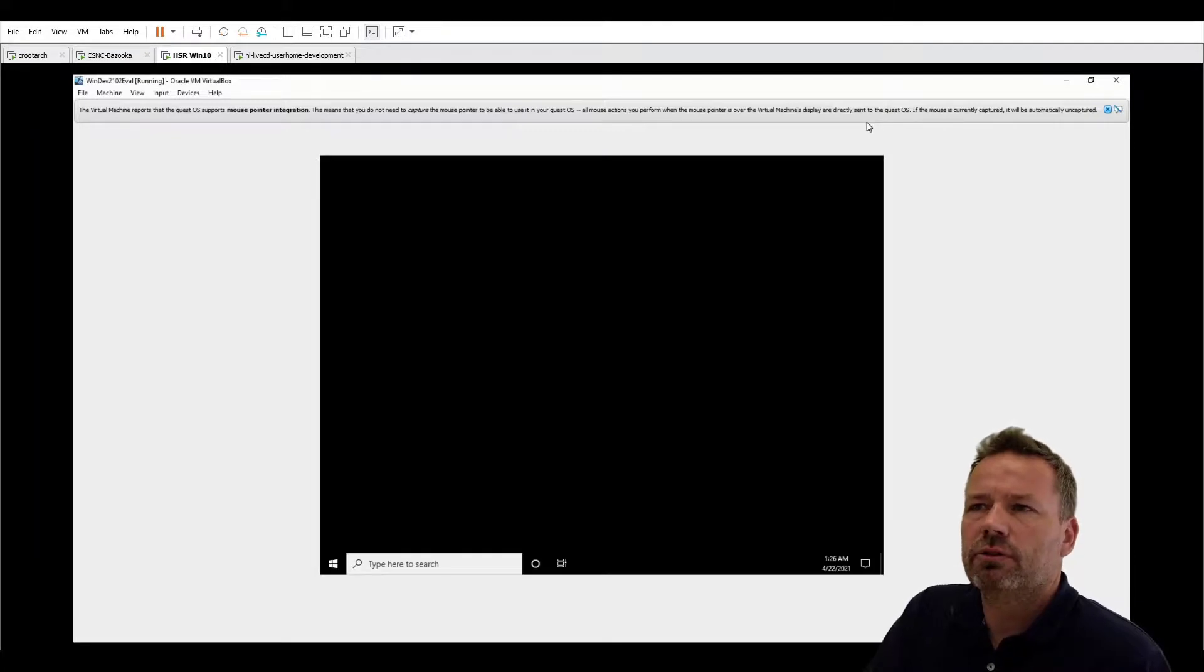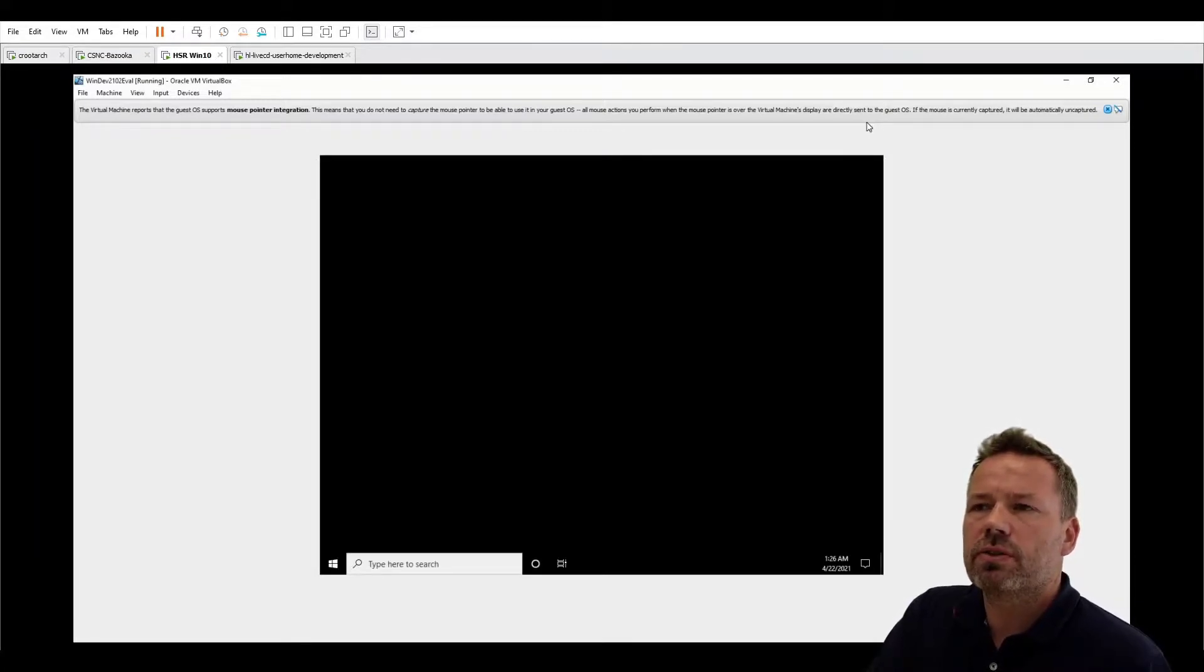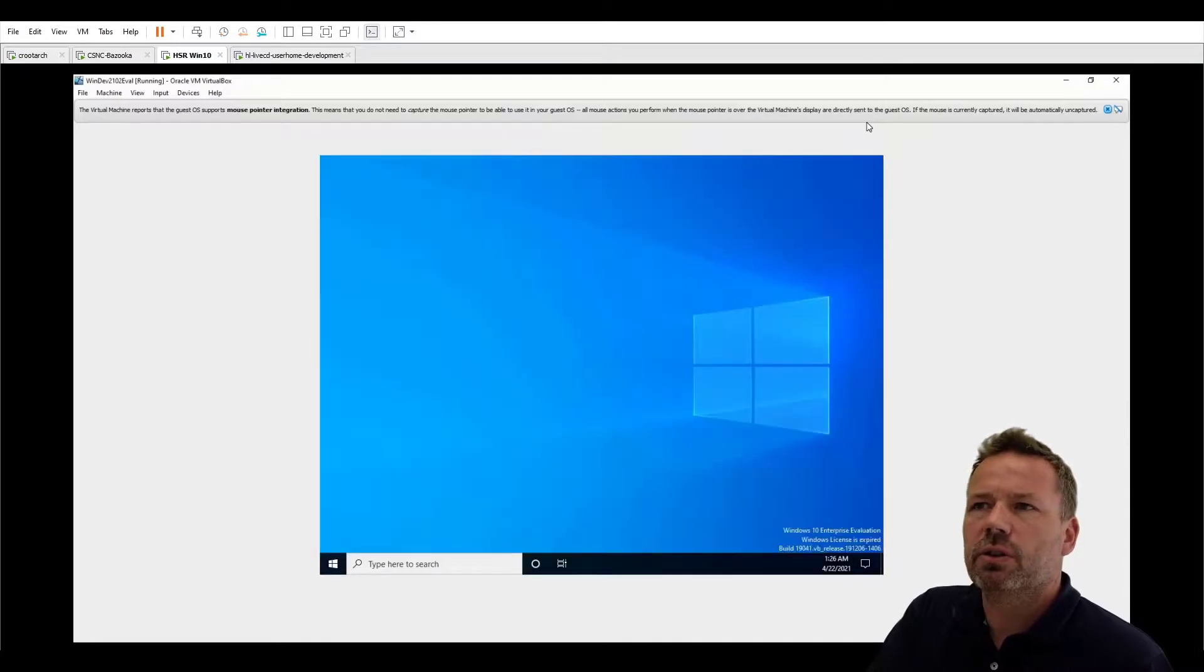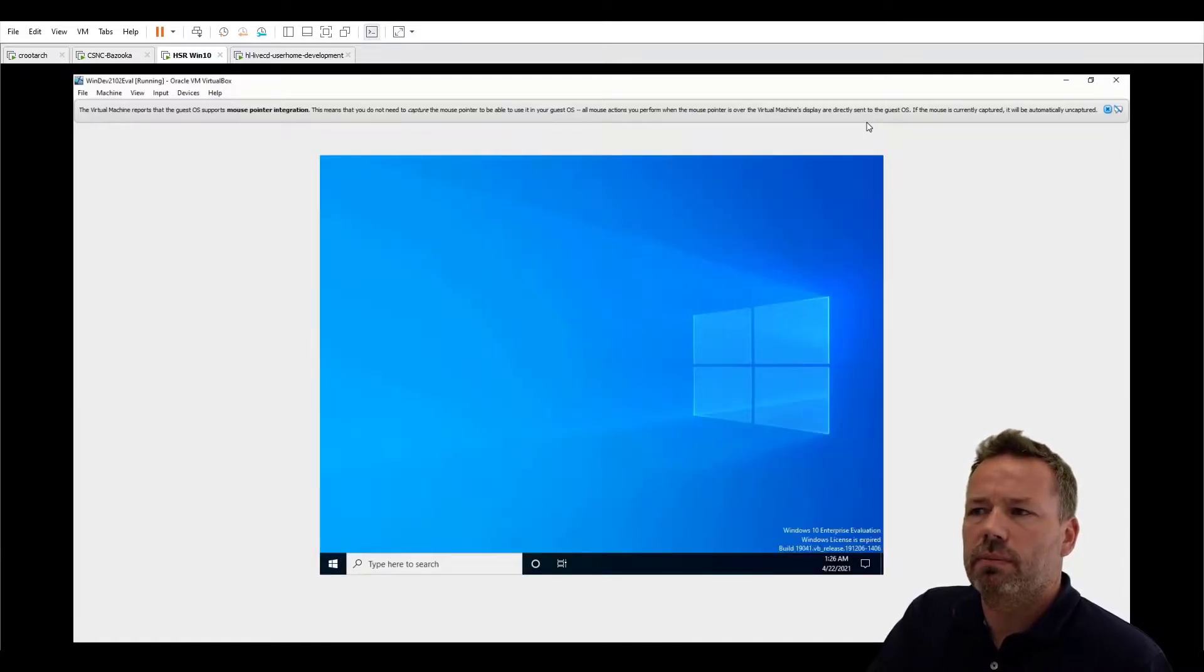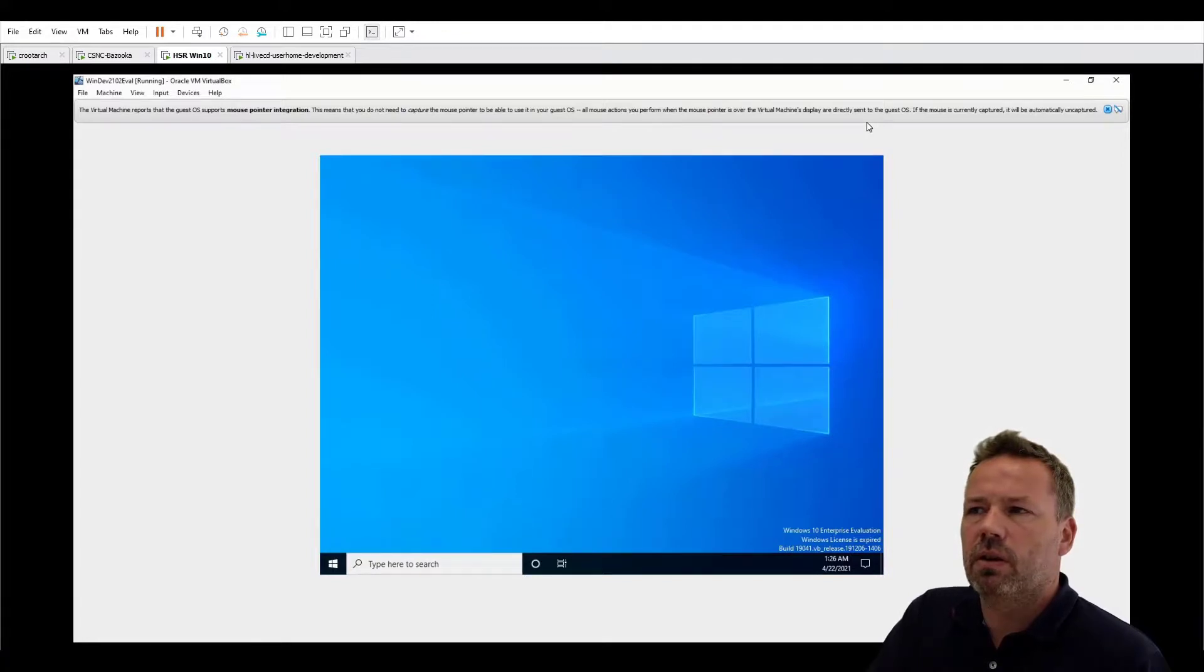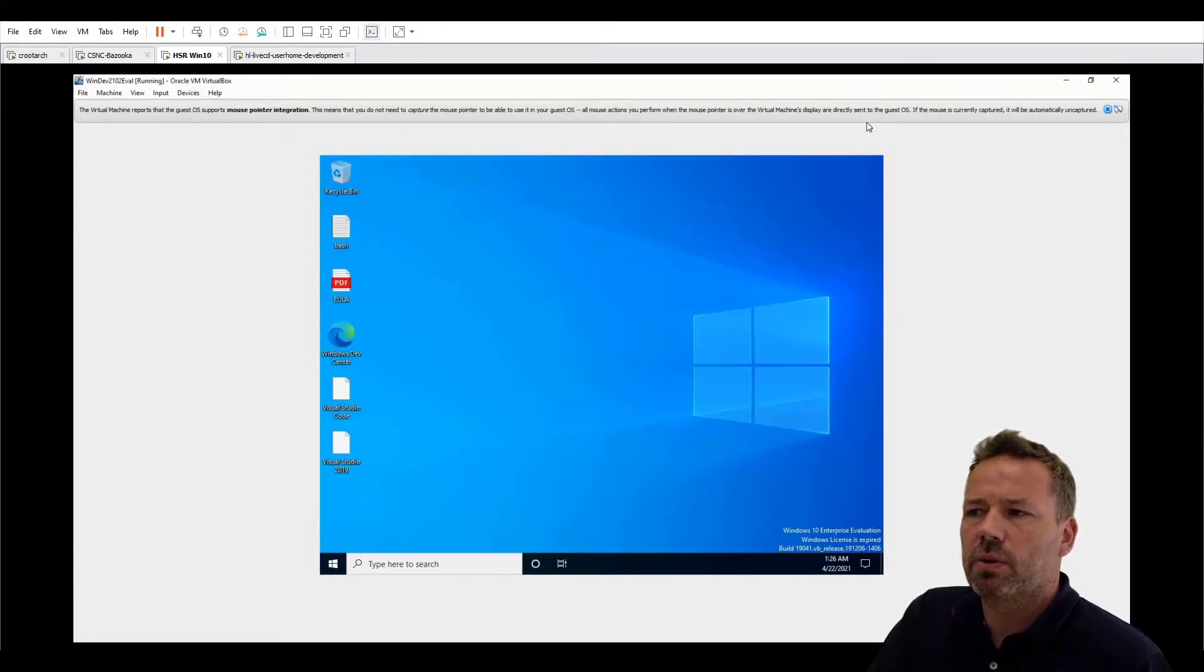And after a couple of minutes after the welcome screen of Microsoft you then have the Windows 10 workstation available. As you can see in the lower right corner Windows license will expire.